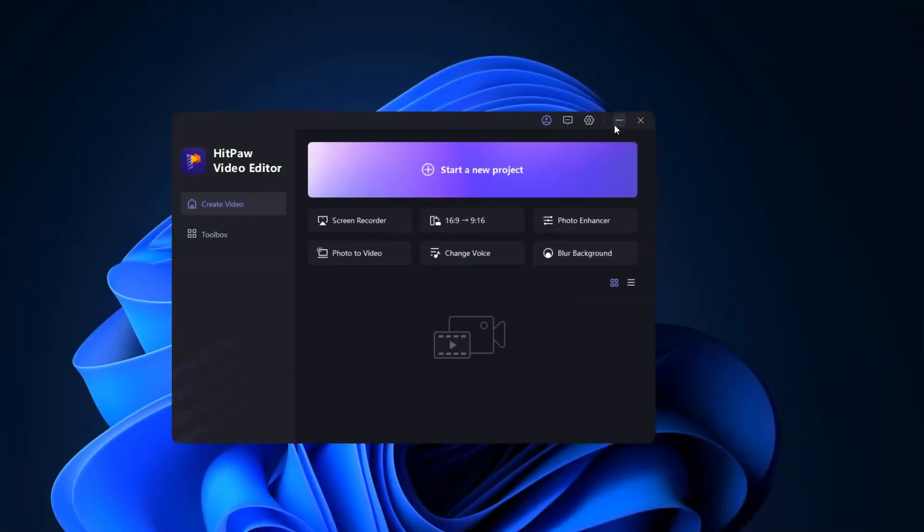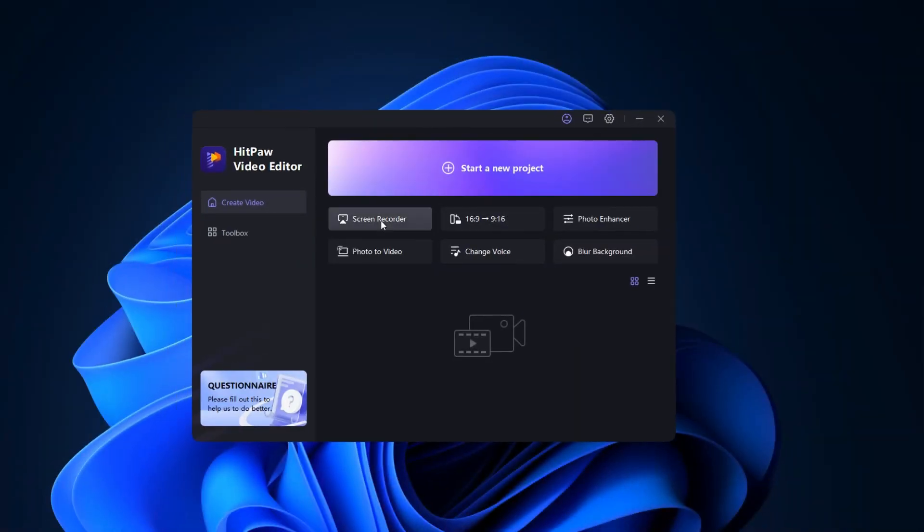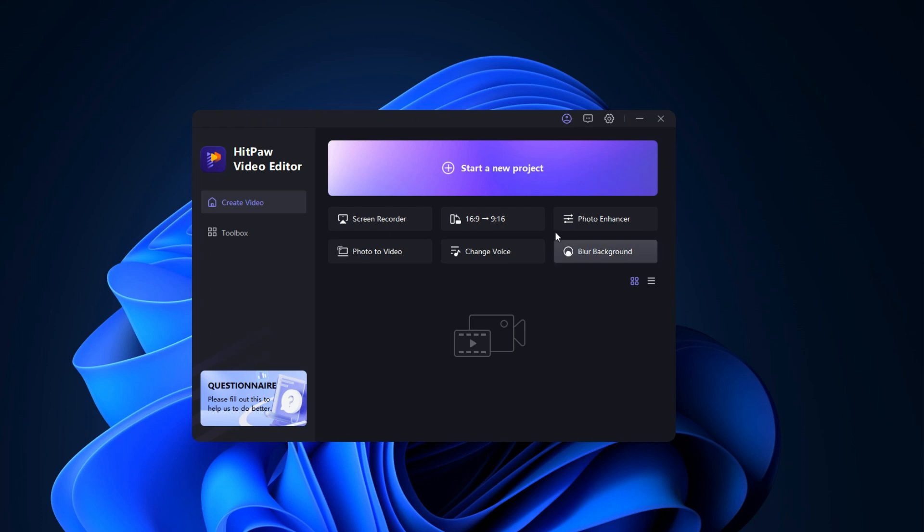Let's get inside the computer screen. Once you download the HitPaw Video Editor, this is the welcome menu. If you look closer, you'll see 'Start a New Project' and under that screen recorder, 16:9, and 9:16.